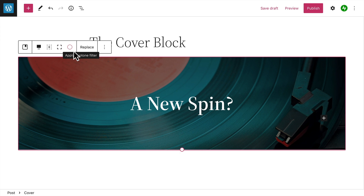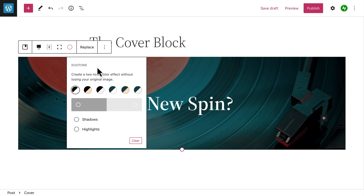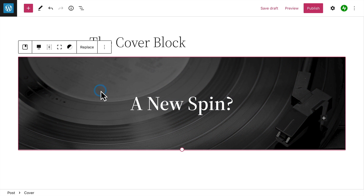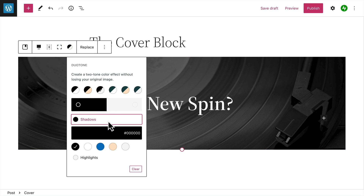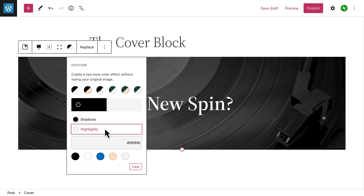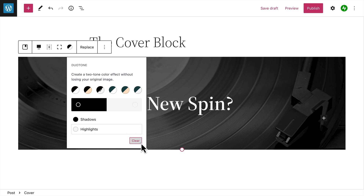If you'd like to get a little more creative, you can apply a duotone filter to create a two-tone color effect. You can select one of the preset color combinations or choose the colors you'd like to use for the shadows and the highlights. To remove the effect, click the clear button.